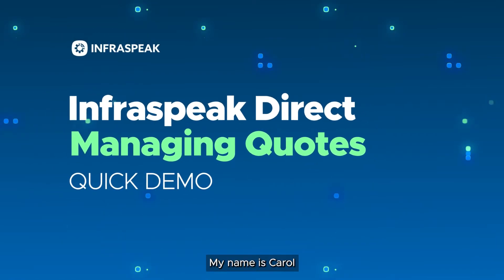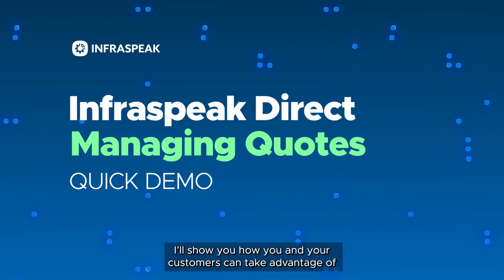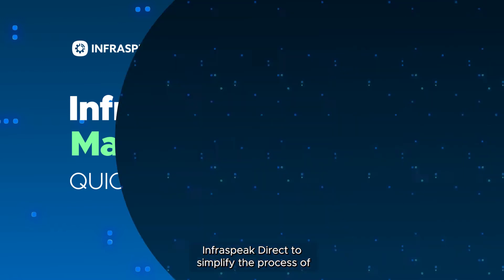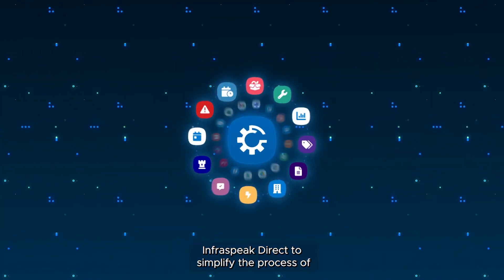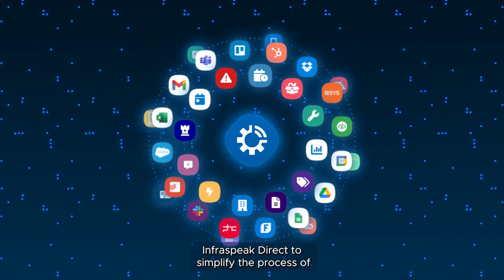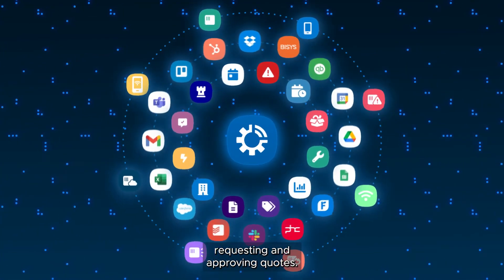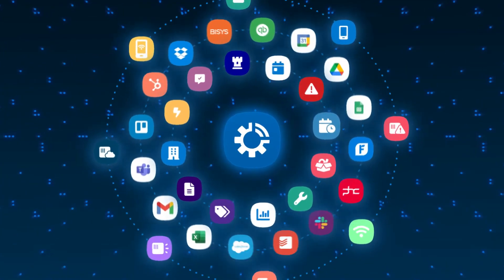Hi, my name is Carol and I'll show you how you and your customers can take advantage of Infraspeak Direct to simplify the process of requesting and approving quotes.